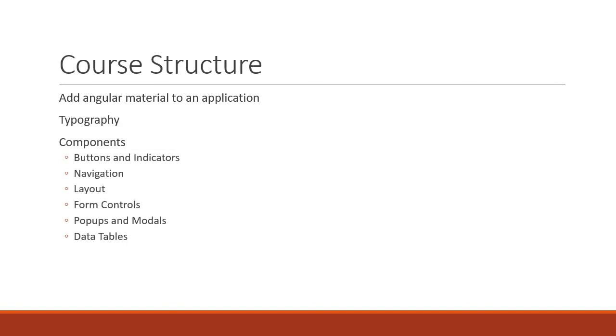We have buttons and indicators, navigation, layout, form controls, pop-ups and modals, and finally data tables.